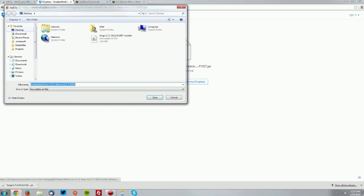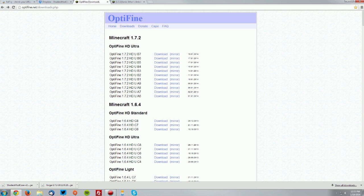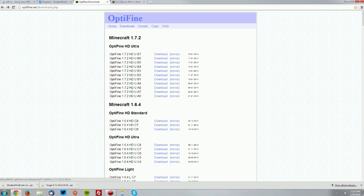Save it on your desktop as well, then go to the Optifine downloads page which is also linked in the description. Find the newest version for Minecraft 1.7.2, click download, and this will again bring you to an Adfly page.